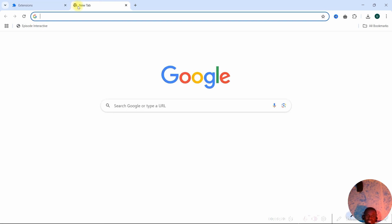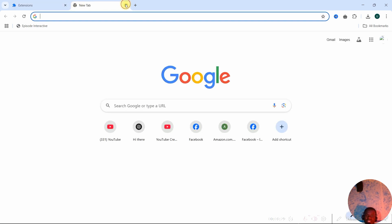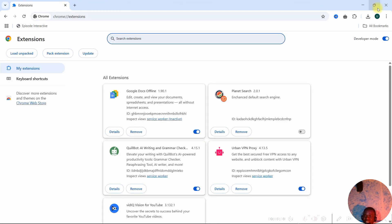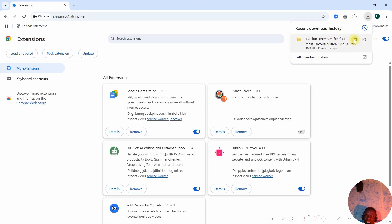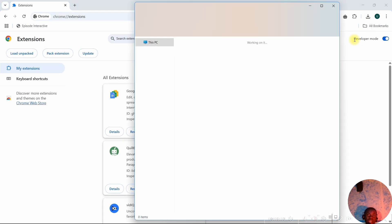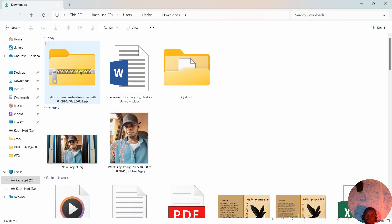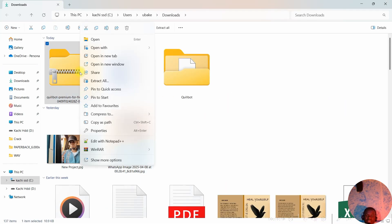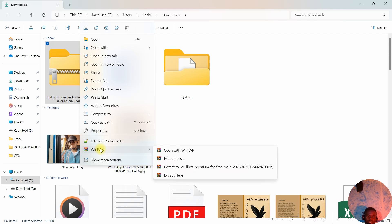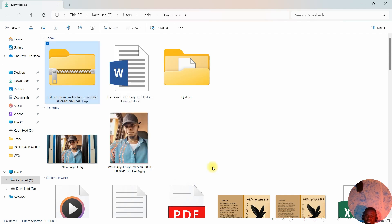I'm going to download it — as you can see, I've downloaded mine. I'm going to go to where I stored it and unzip this file, because it's a zip file. Go to WinRAR and click 'Extract to Quillbot Premium'. You can see it has extracted.